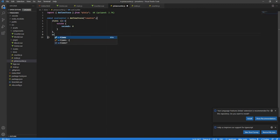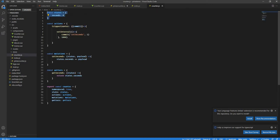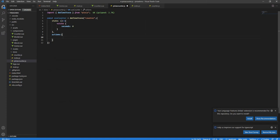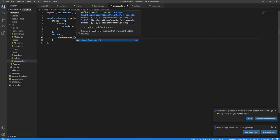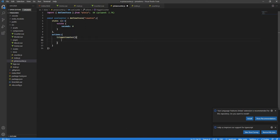Next we have actions — these are a list of functions. If you're writing a function inside actions in Pinia, you cannot use arrow functions. I'll write 'triggerCounter' as a regular function. The reason you can't use arrow functions is that we need to reference state using 'this', and 'this' doesn't work correctly in arrow functions.